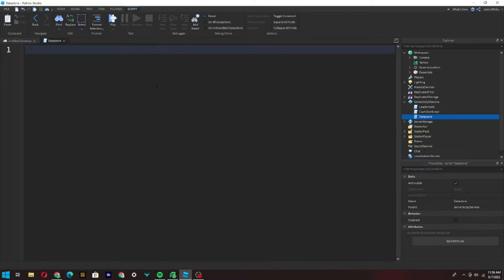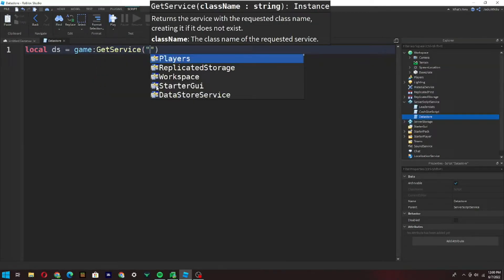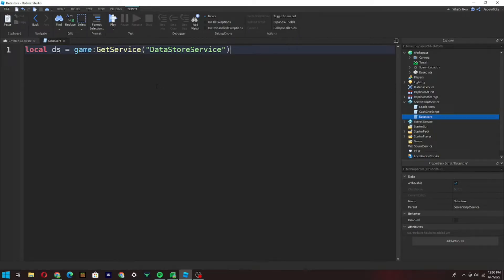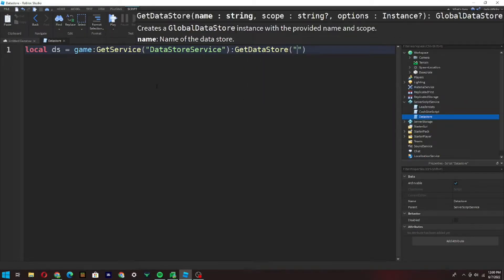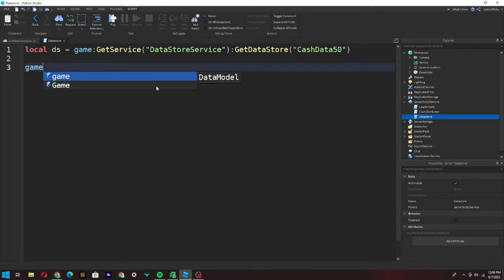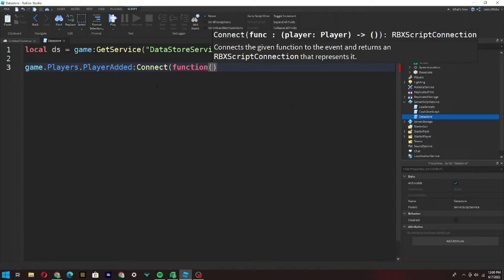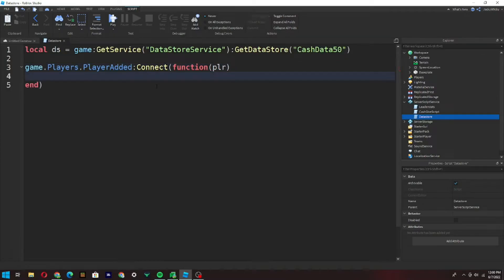We're going to remove everything in this script so it's blank — remove the print 'Hello World'. Then we type: `local ds = game:GetService('DataStoreService'):GetDataStore('CashData50')` — the 50 is just a random number. Now go down two lines and type: `game.Players.PlayerAdded:Connect(function(plr)`. Your script should look like this so far.